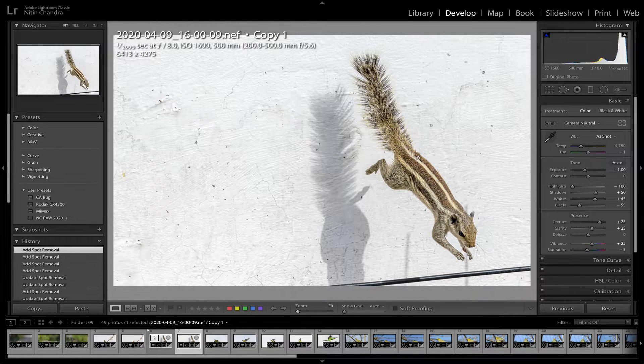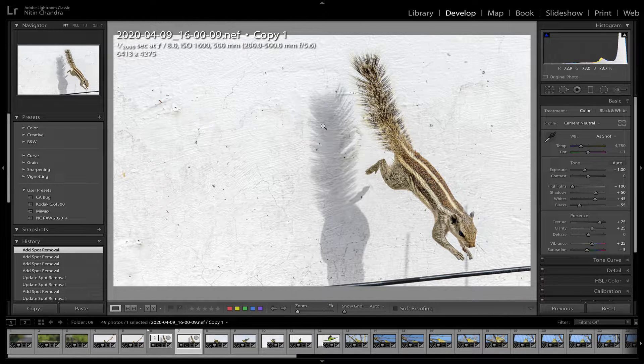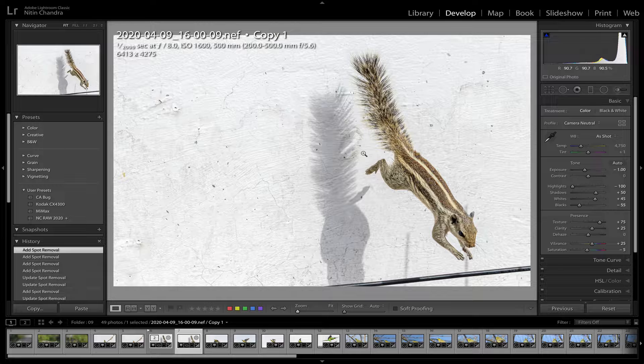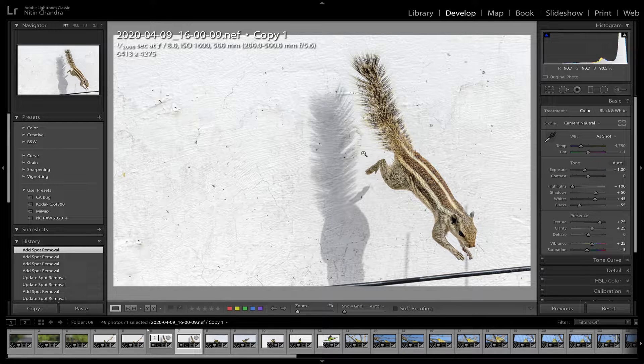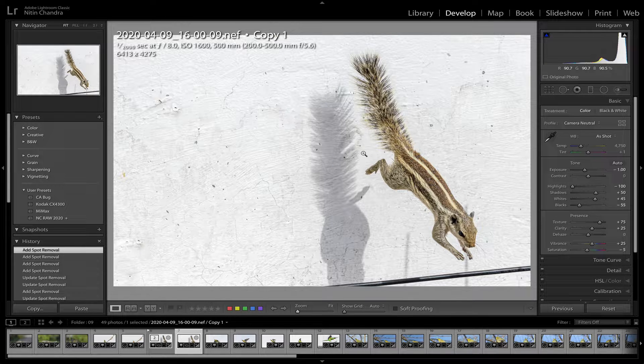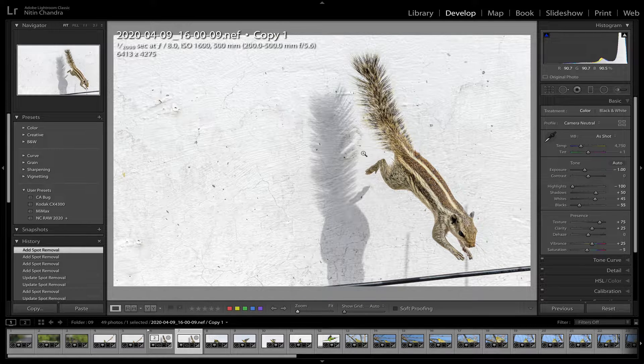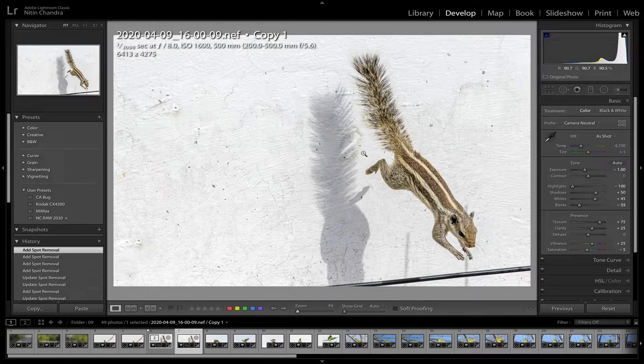So now that we have cleaned this up, even this shadow does not look bad.